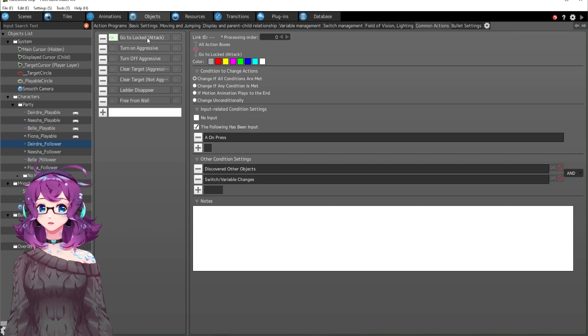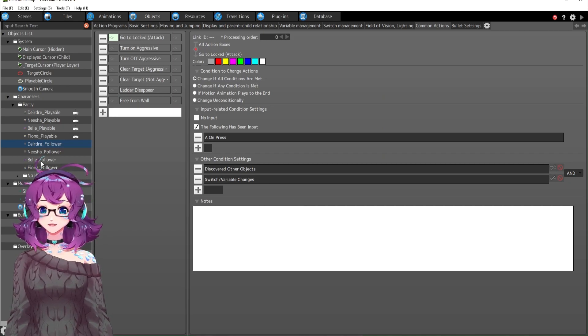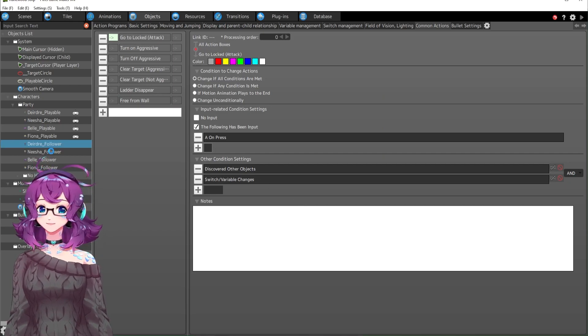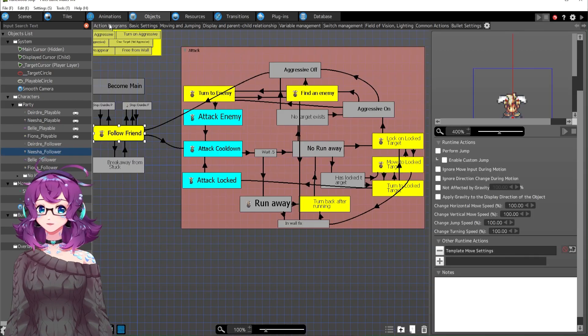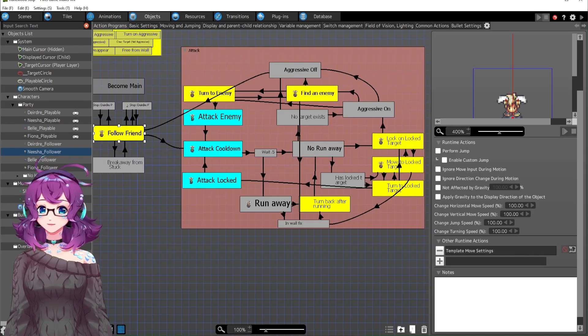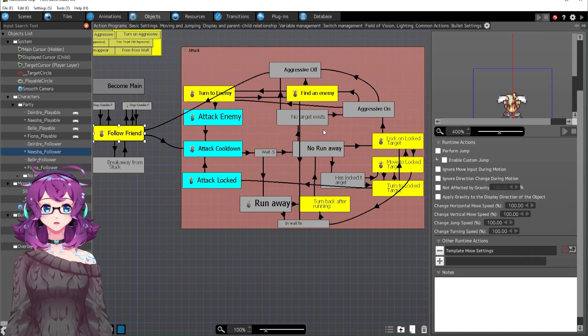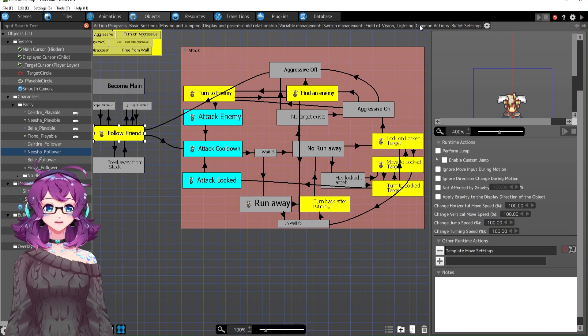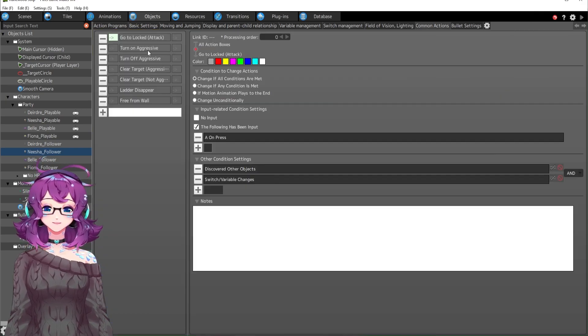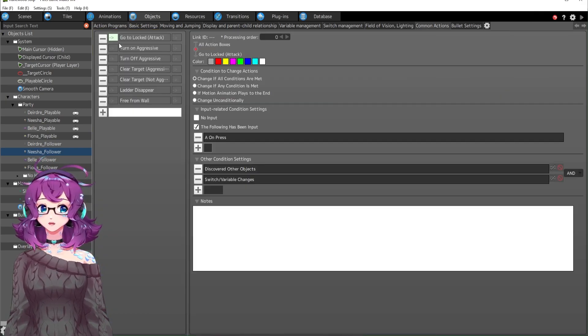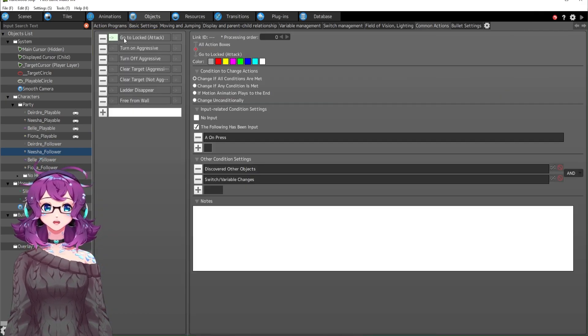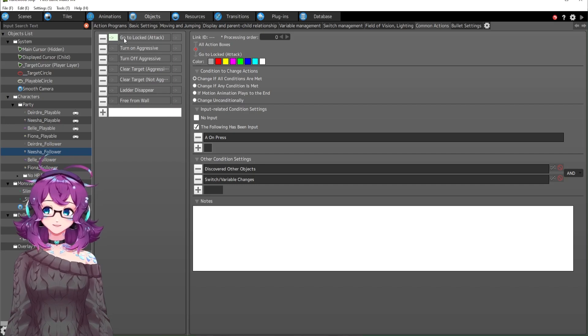So here we have attack enemy, which is if they're aggressive, and then attack locked if they have a locked target. So maybe I can try to go through this step by step. It's a little complicated and I have to also remember how exactly I did it. So first we have go to locked, right? And we're under Deirdre follower, but technically Nisha is the one that we see because Deirdre is the playable character right now. So let's look at Nisha instead, although it's basically the same thing. So we have go to locked. This is a common action.